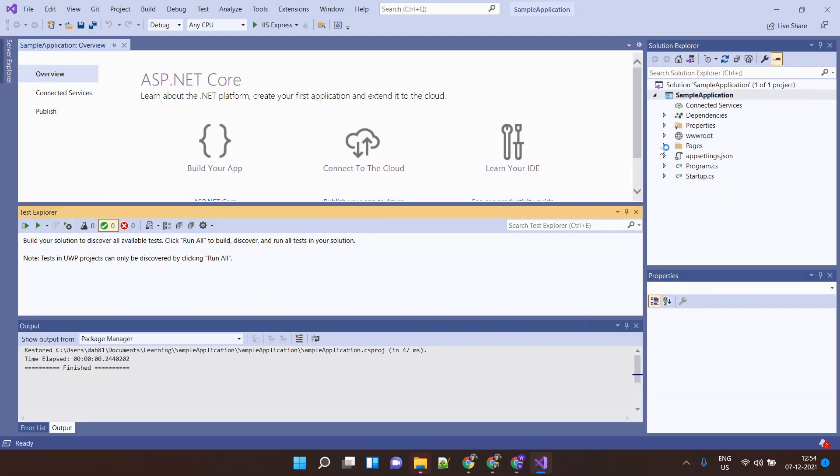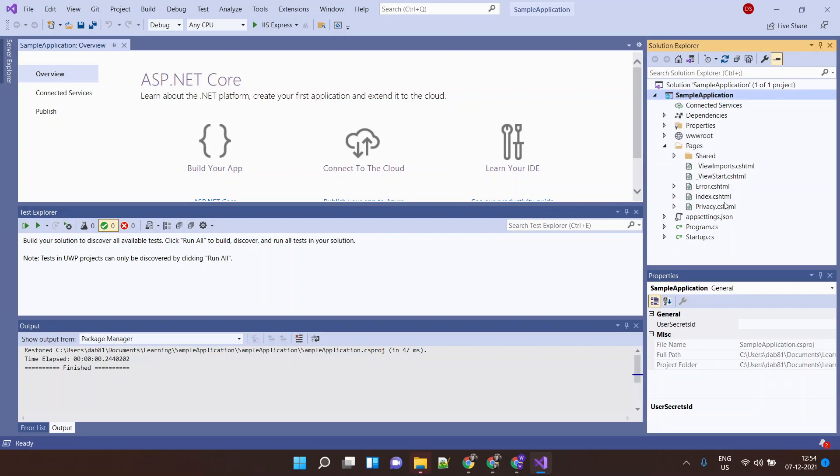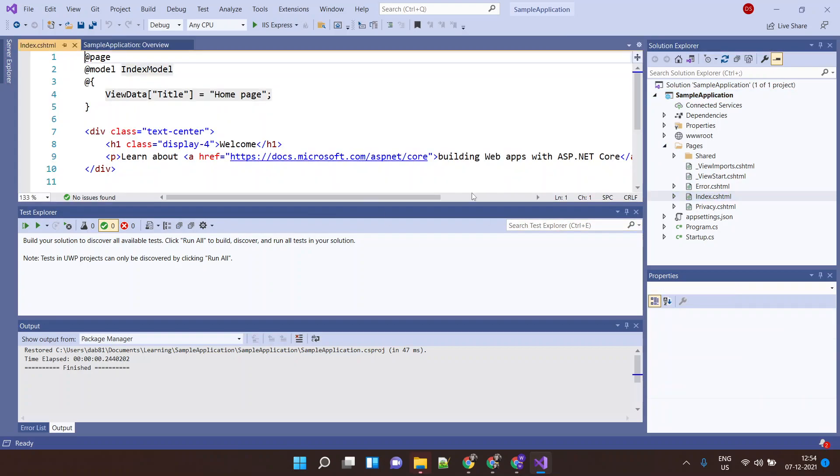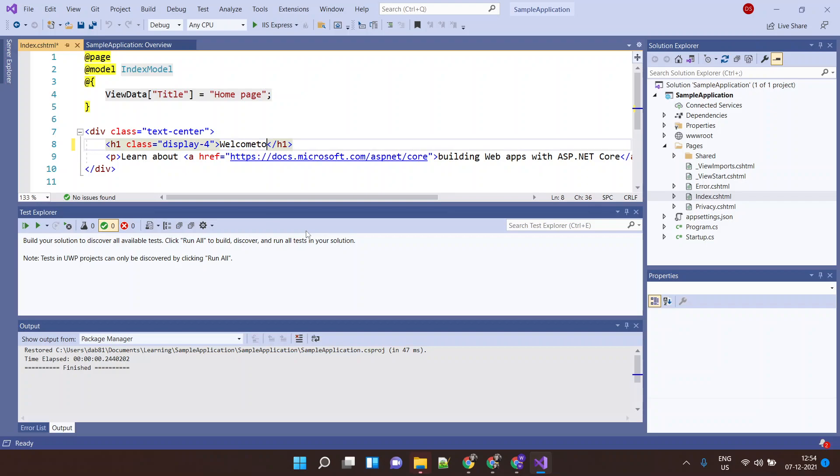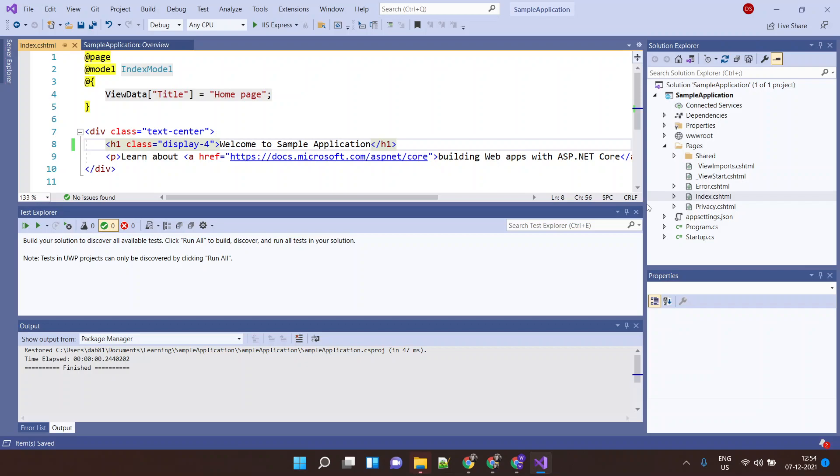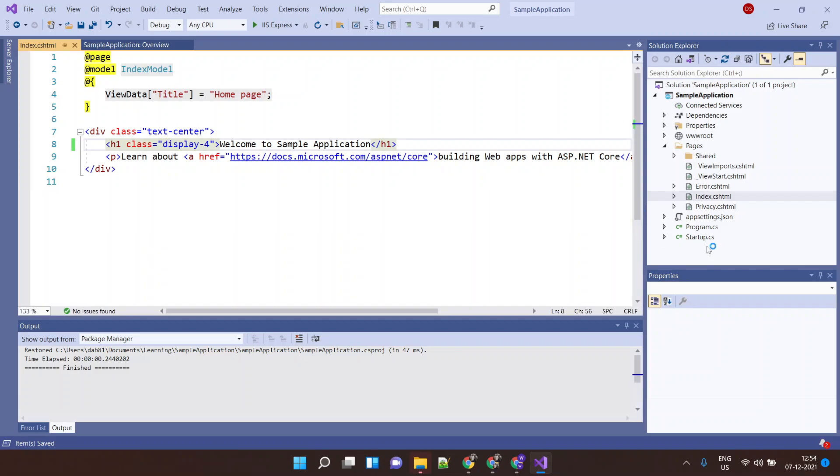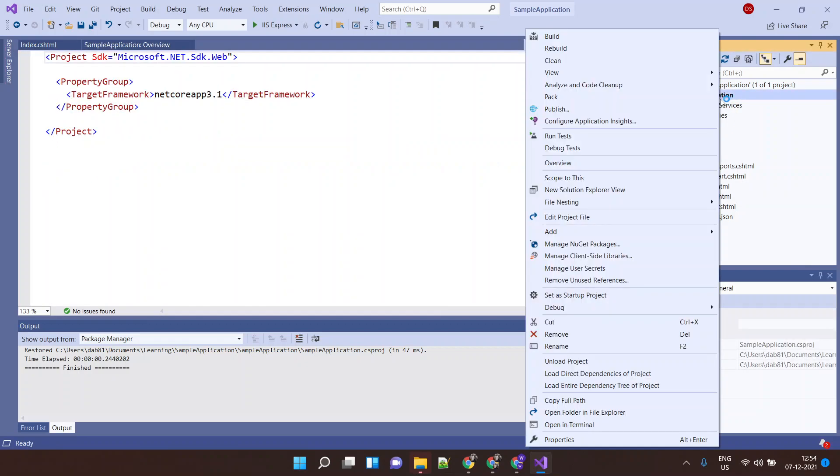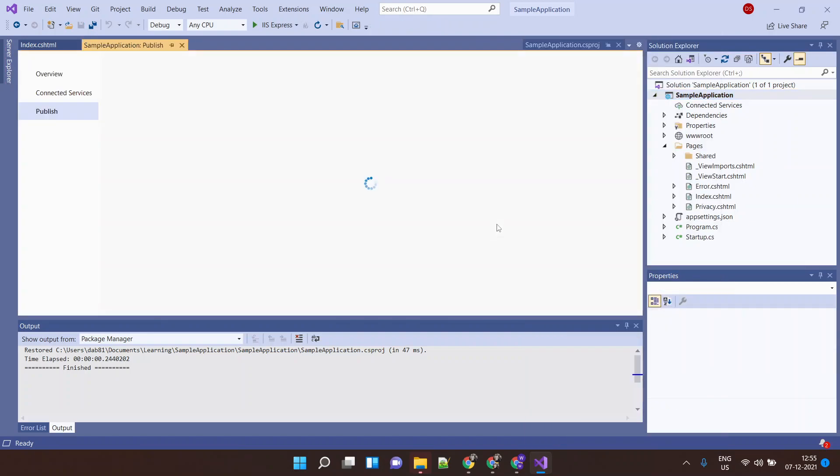All right, so let me just do a few changes over here. We will call it Welcome to Sample Application. Let's right-click on this and you will find an option here to Publish. I'll click on this Publish button.